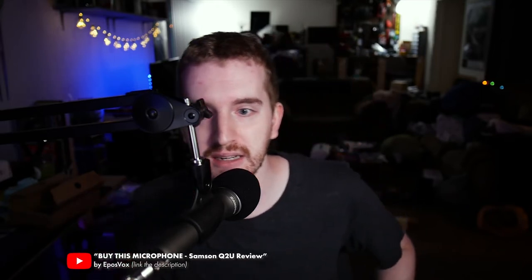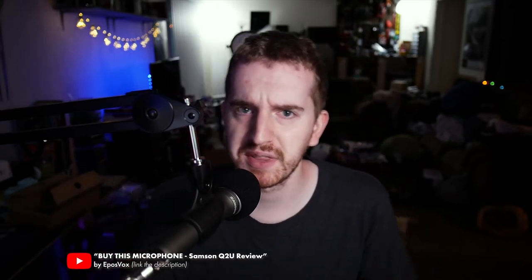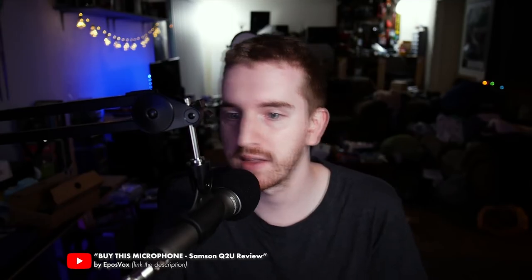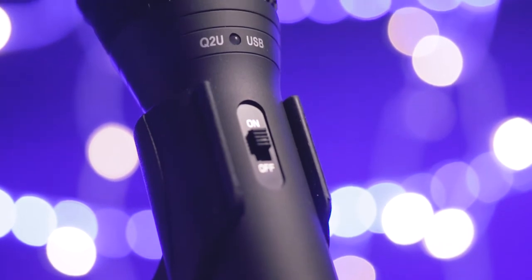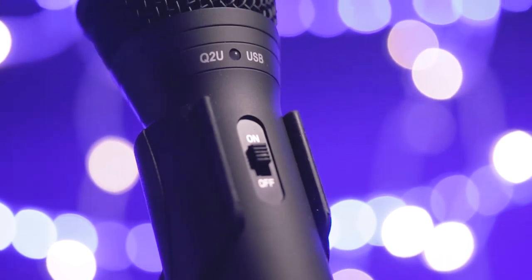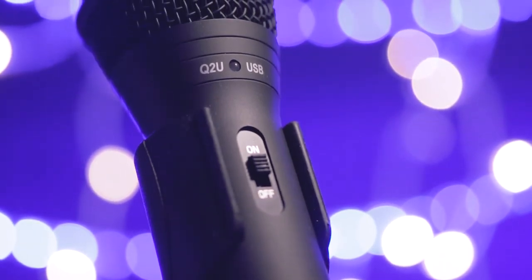I found out about the Q2U from friend of the channel, EposVox. He did a full review of the microphone, weighing its pros and cons. The conclusion we've both come to is that at $55, the Q2U is the best dynamic microphone for the money, under $100.